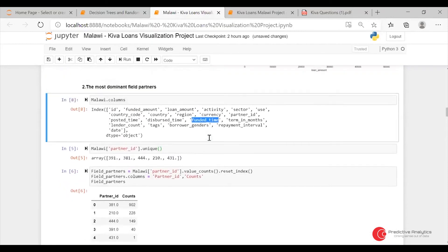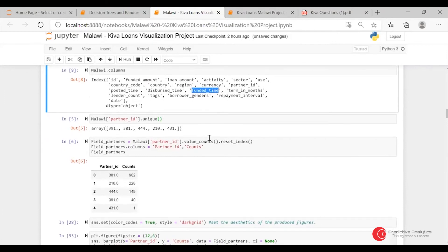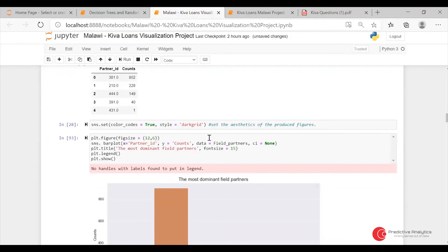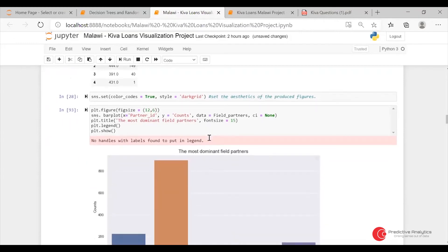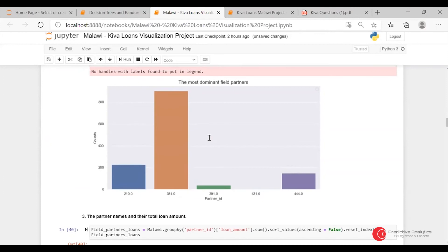For the most dominant field partners, I just did a count to see the number of times a partner has appeared. I did a map for them. The partner with ID 381 was the most appearing.